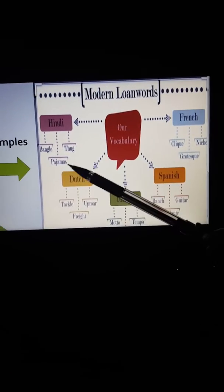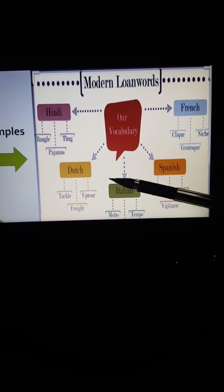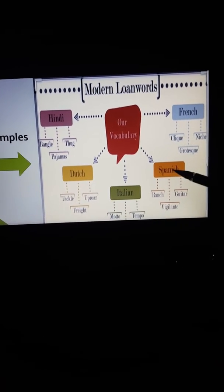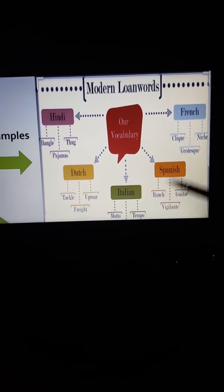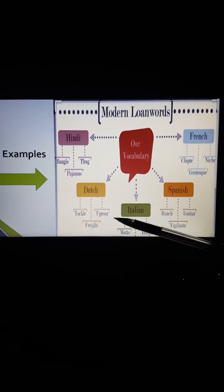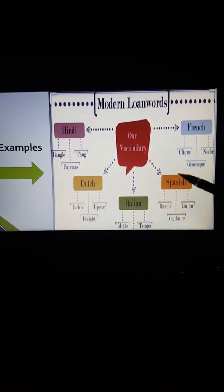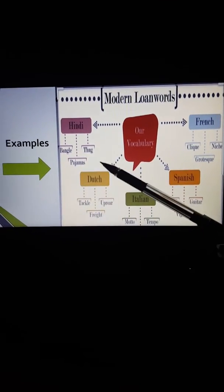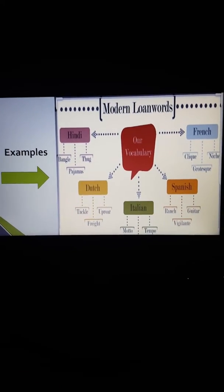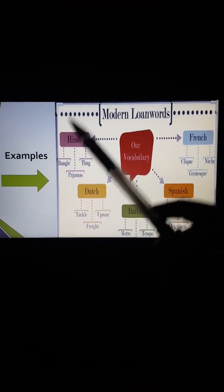For example, pajamas and bungalow from Hindi. In Italian, there is moto and tempo. Spanish has ranch, and French has clique. So, these words come from other languages like French, Spanish, Italian, Dutch, and Hindi. Not all words come from the English language. These are loan words.